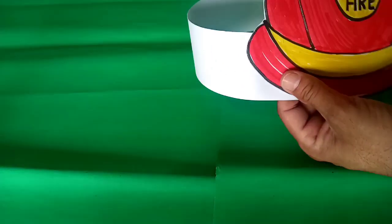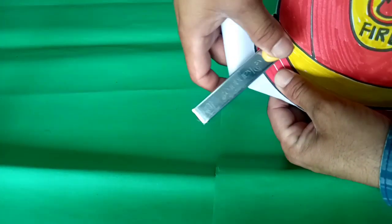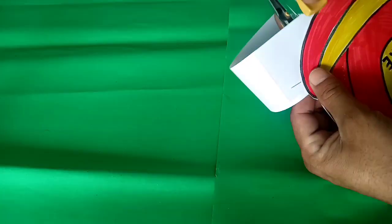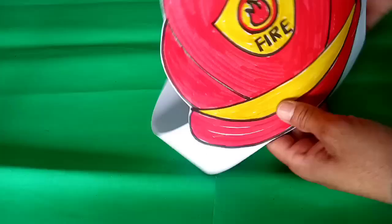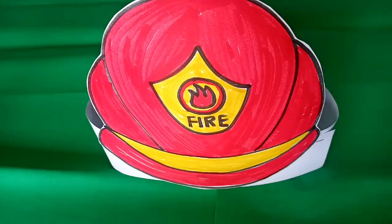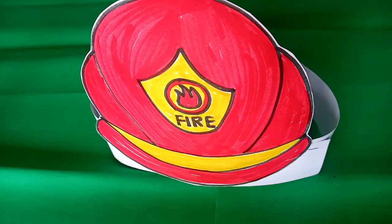You can use fevicol and stick it, or you can staple it like this. Now your fire cap is ready to put on. Take a look.